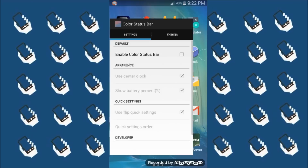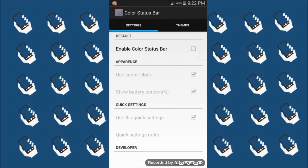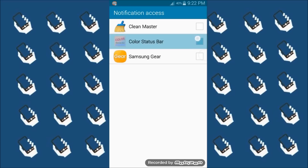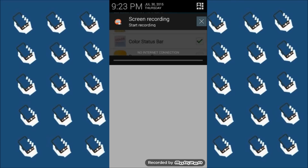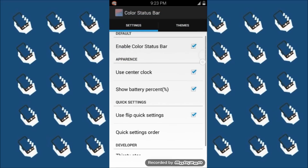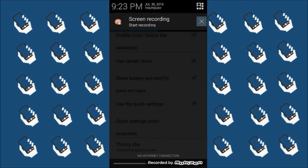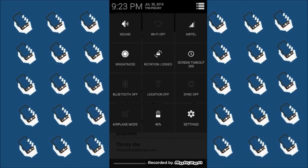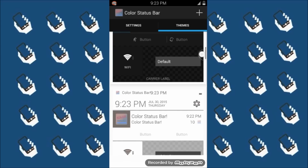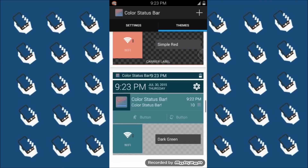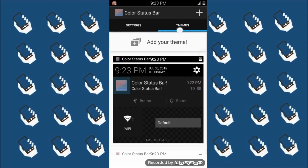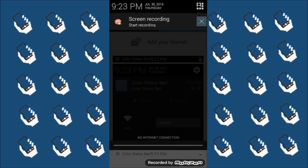Now for the status bar — there's an app called Color Status Bar, and it's free. Simple Control is also free, by the way. Just enable Color Status Bar, give it a tick mark for notification access, and it will change. You'll want to tick options like 'use center clock' and 'show battery percentage' if you like, and enable 'flip quick settings' to get that pull-down panel to appear and work. You can theme it and change colors — you can really go crazy with this.